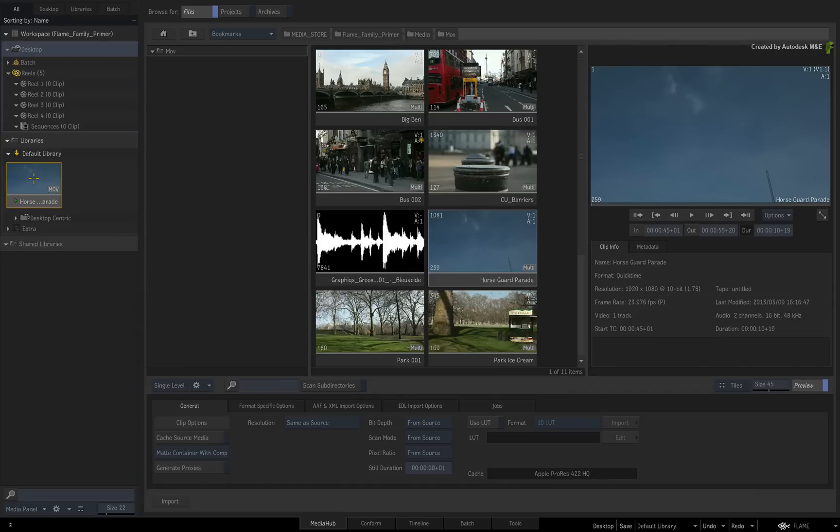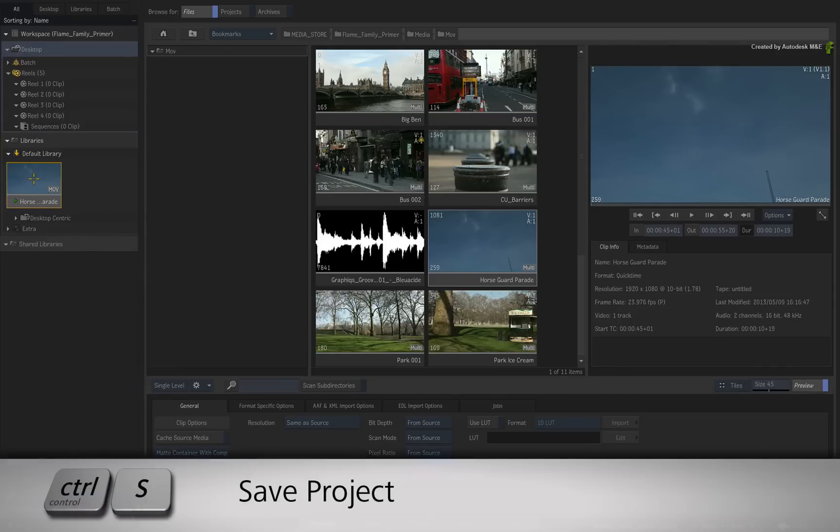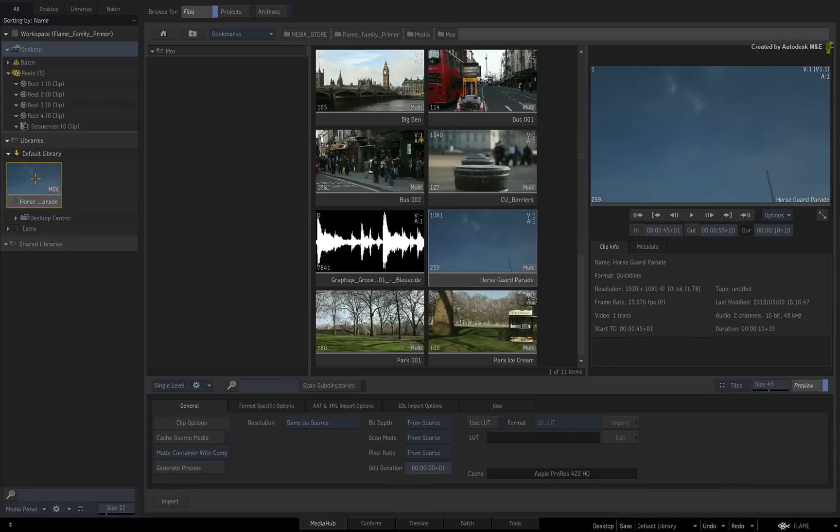When working in any of the Flame products, I suggest pressing CONTROL S to save the project once every so often. There is an auto-save every 15 minutes by default but there is no better feeling than intentionally saving your work.